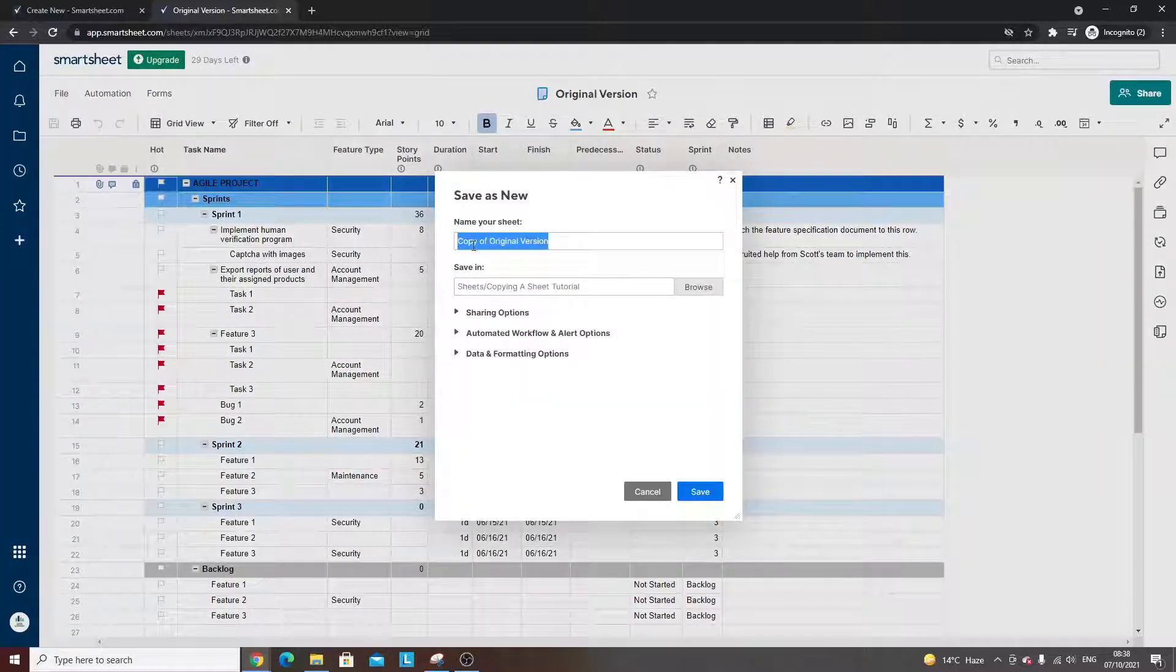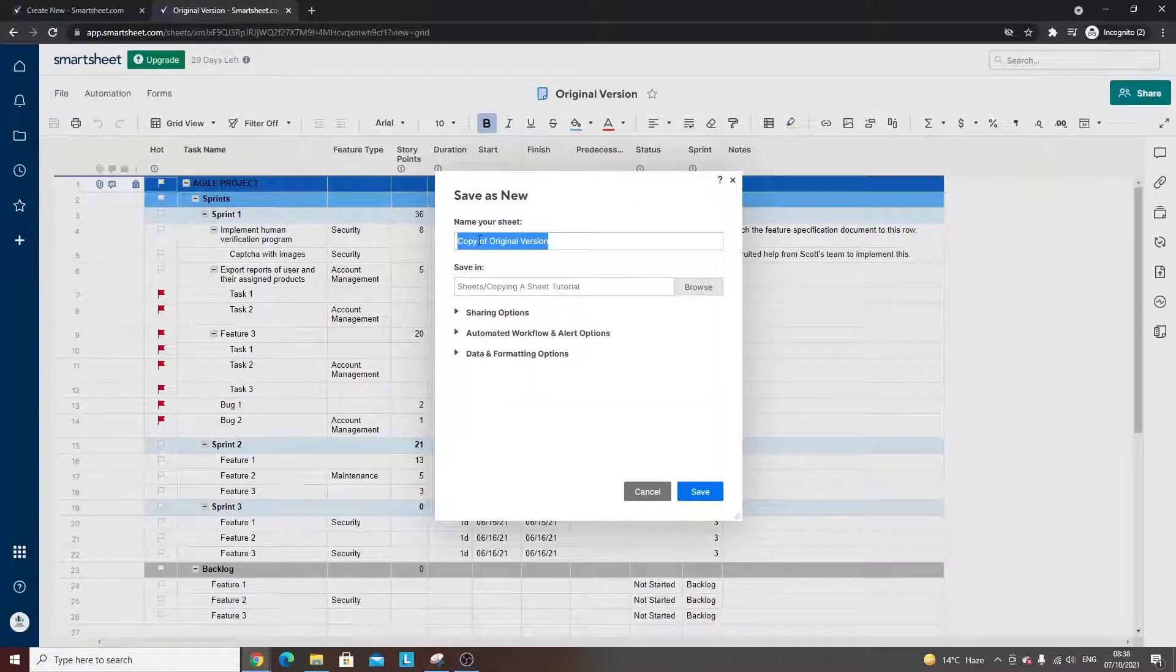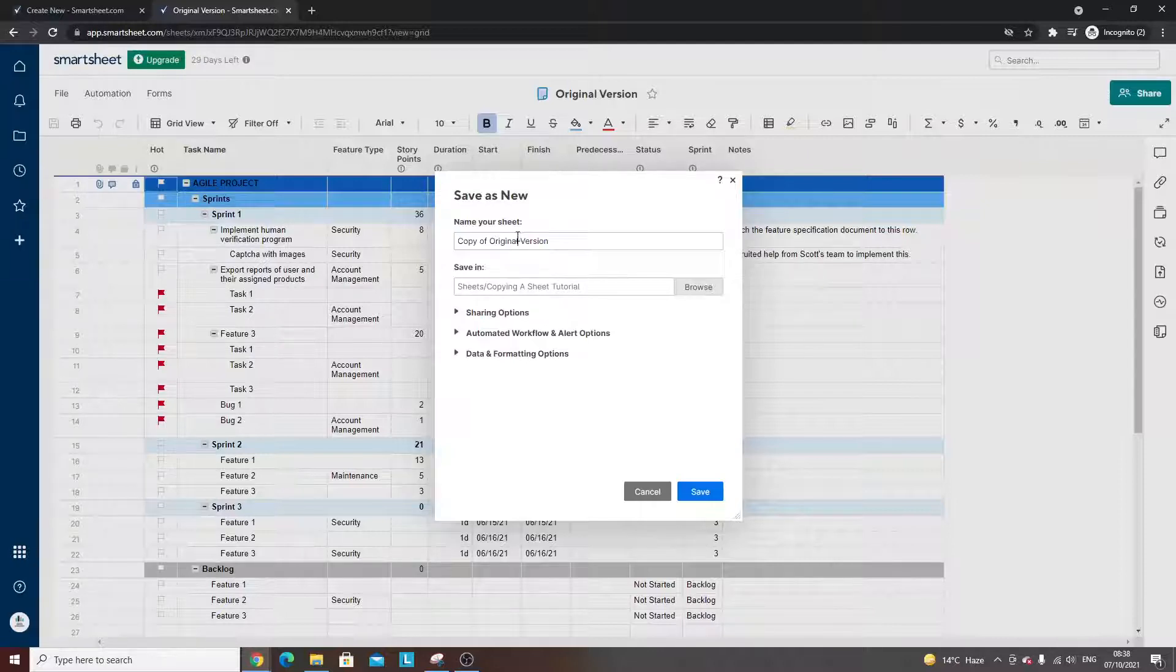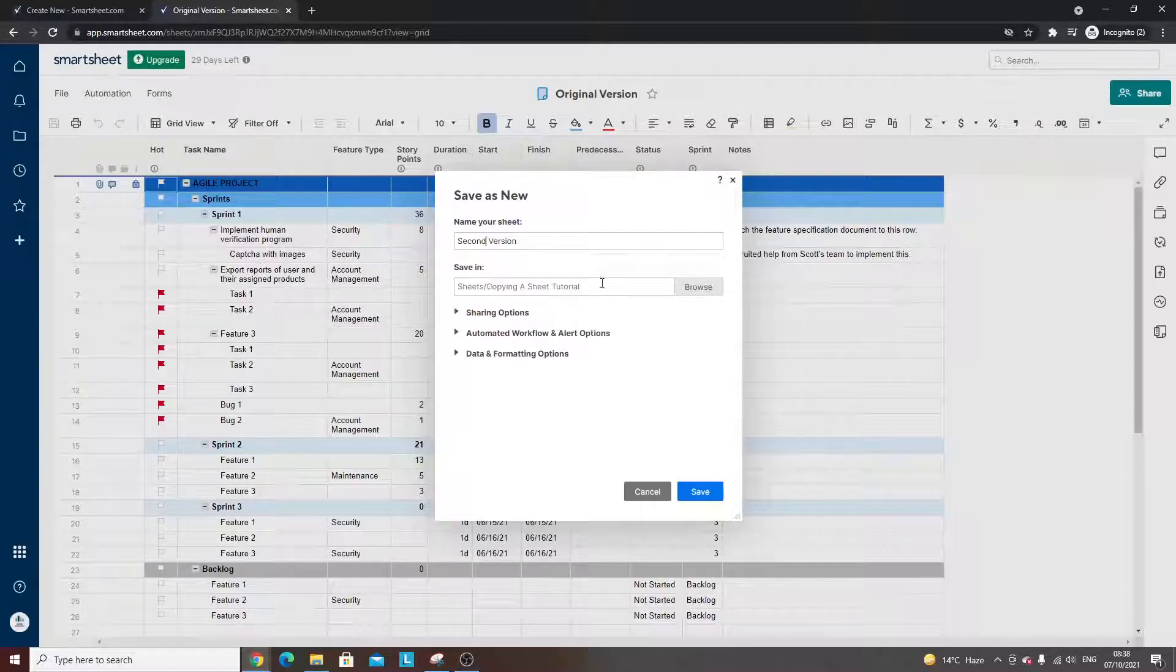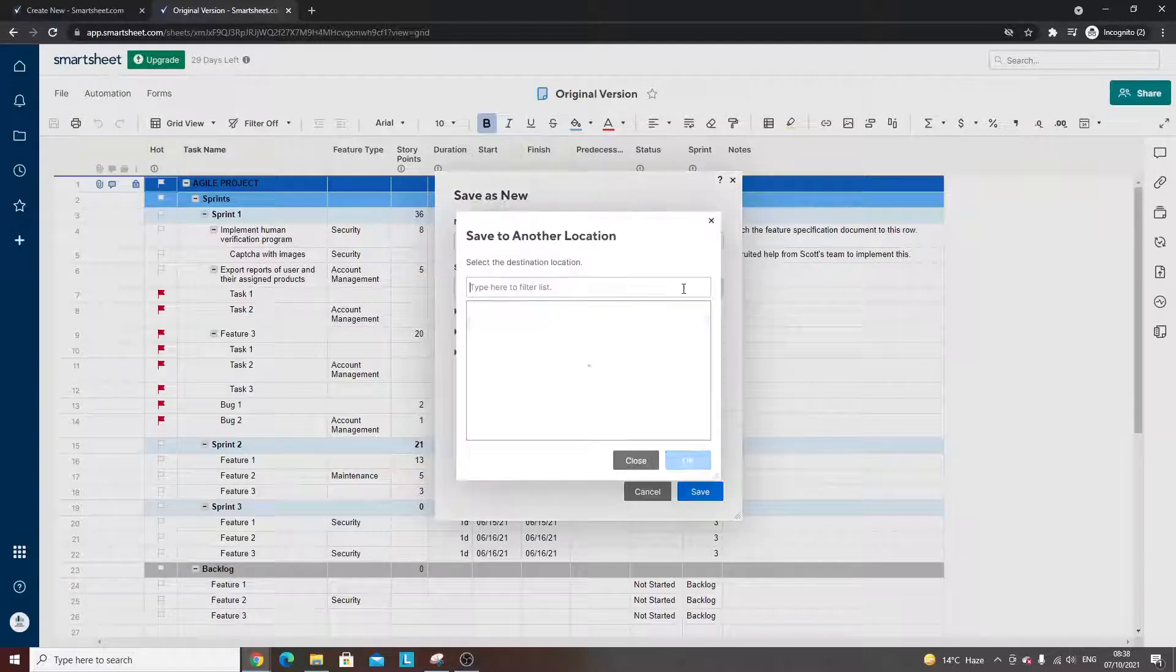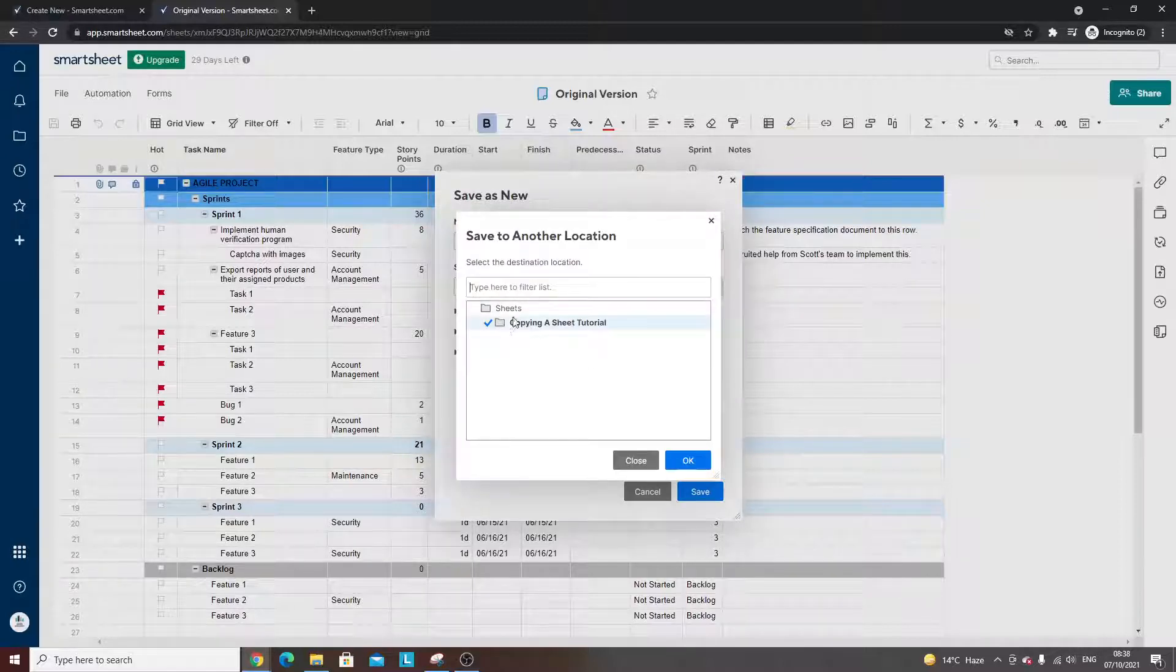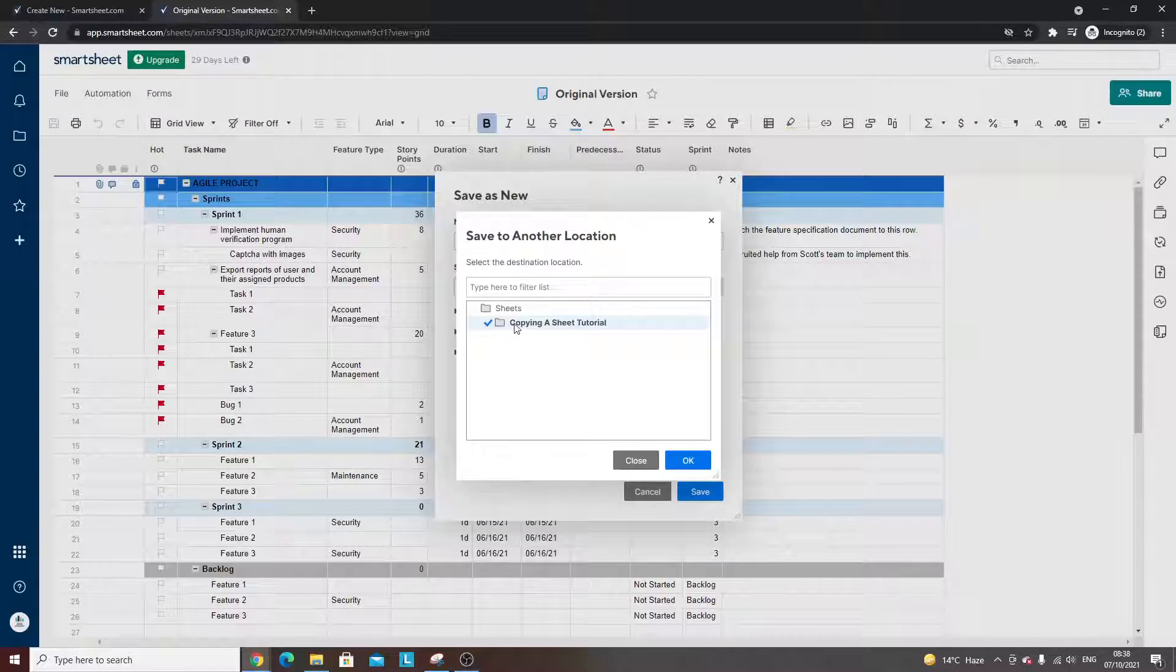Here you would call this whatever you need it to be, so let's call it 'second version'. Now here you choose where you want to save it. I want to keep it in the same folder as it was before.